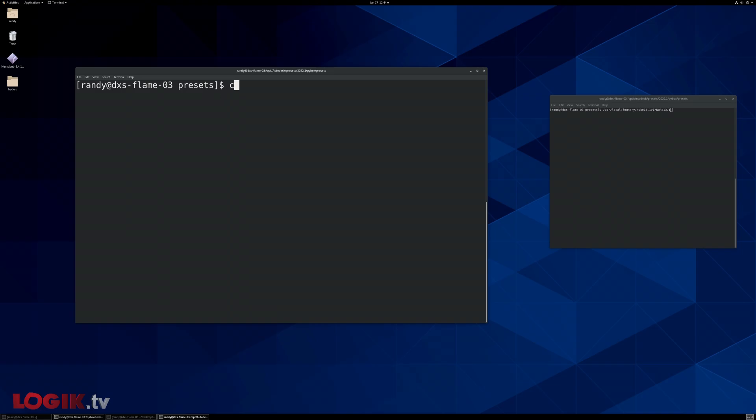In a terminal, I'm going to change directories to Opt Autodesk Presets, my version of Flame, which in this case is 2022.1, slash PiBox, slash presets.